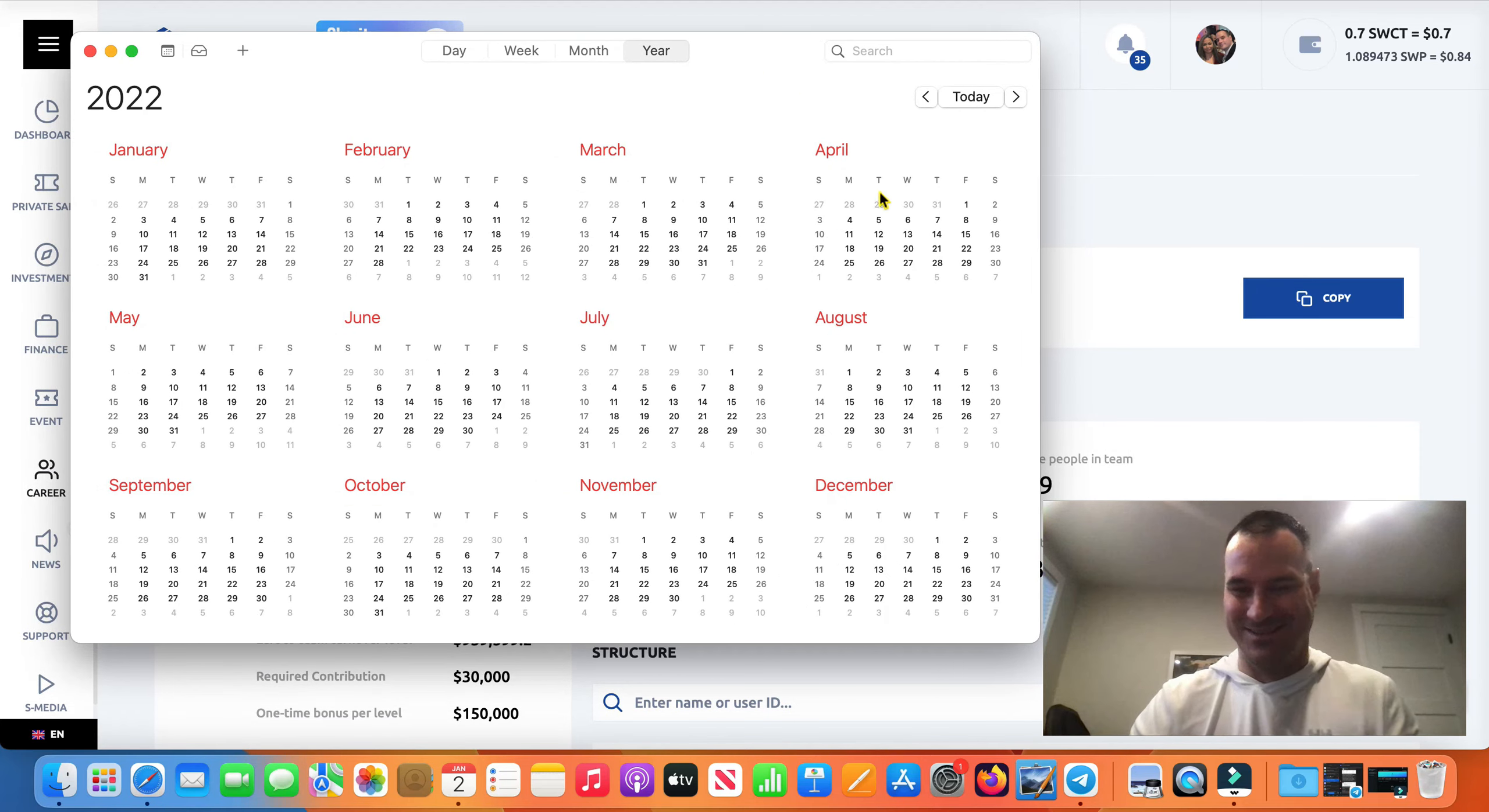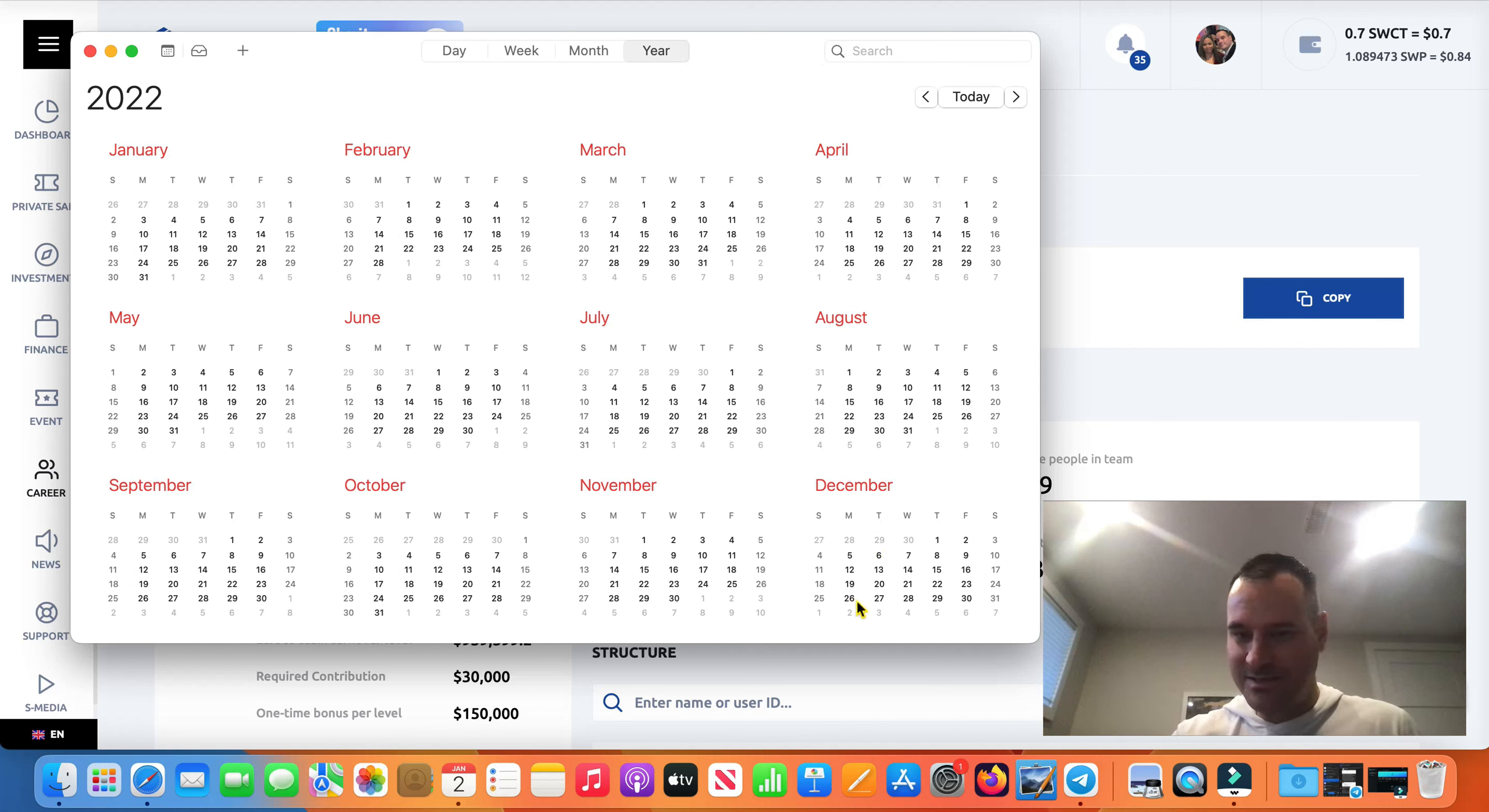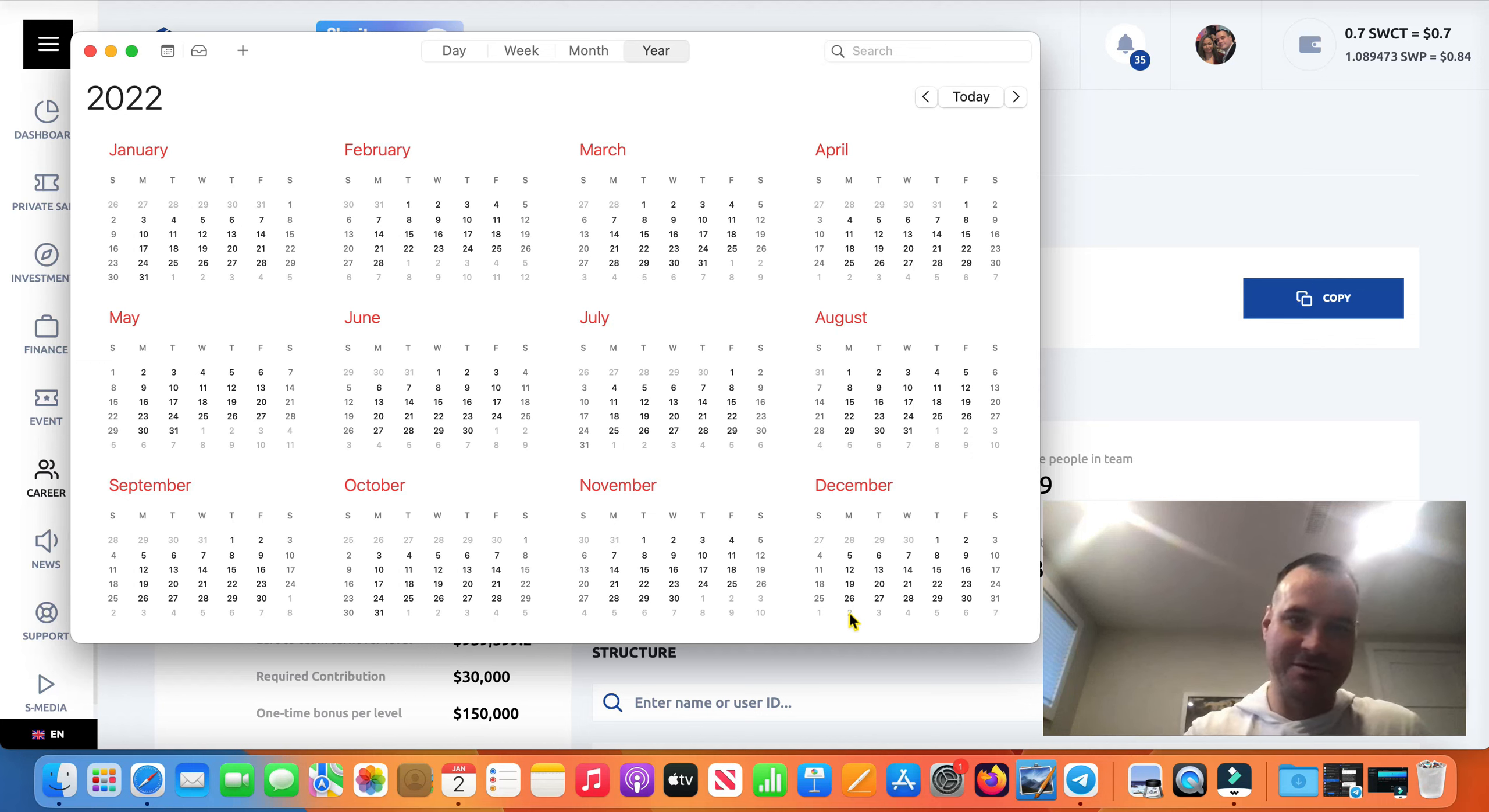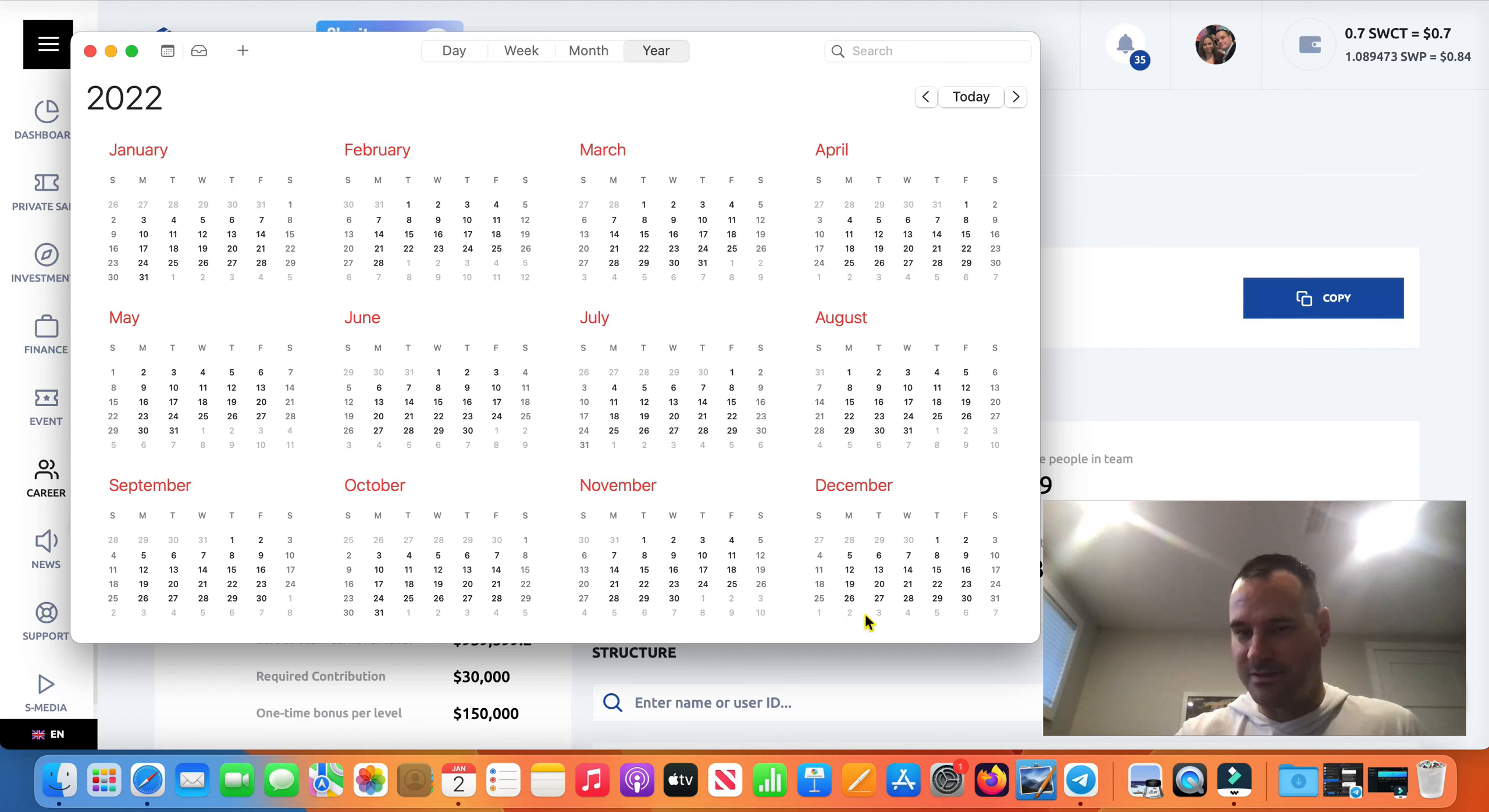So last Monday guys was the 26th, and then today you can see here's the second. Today's Monday of course, it's the second, you can see down there on my calendar. So we're going to look at the withdrawals from the 26th till the 2nd.